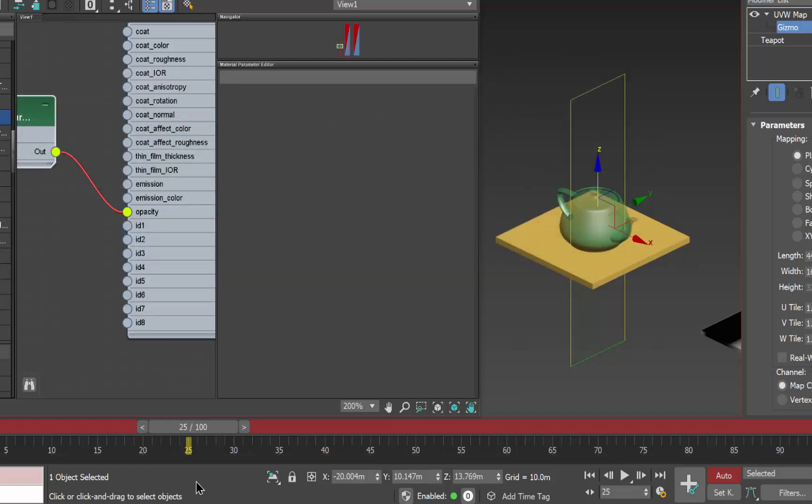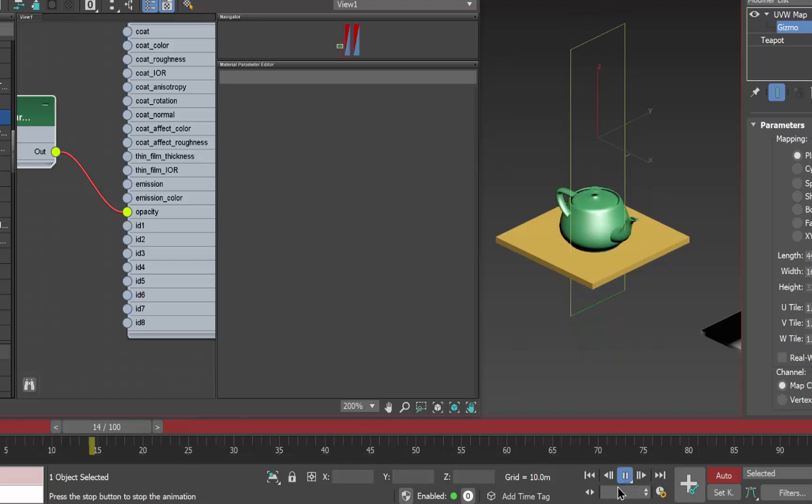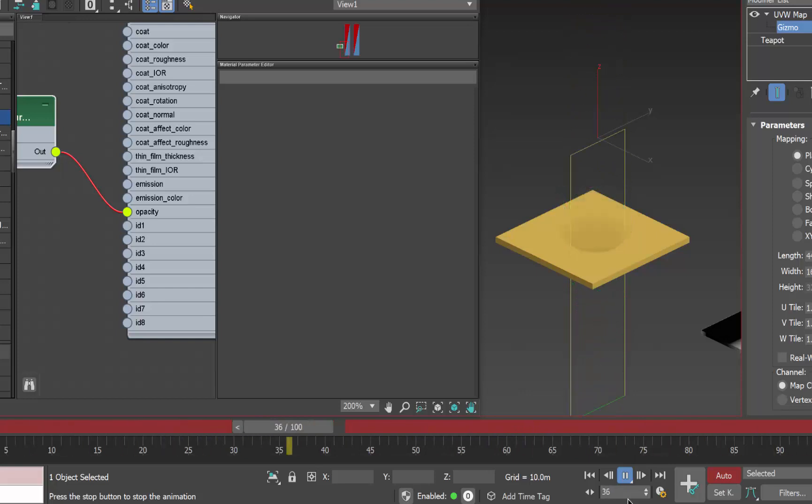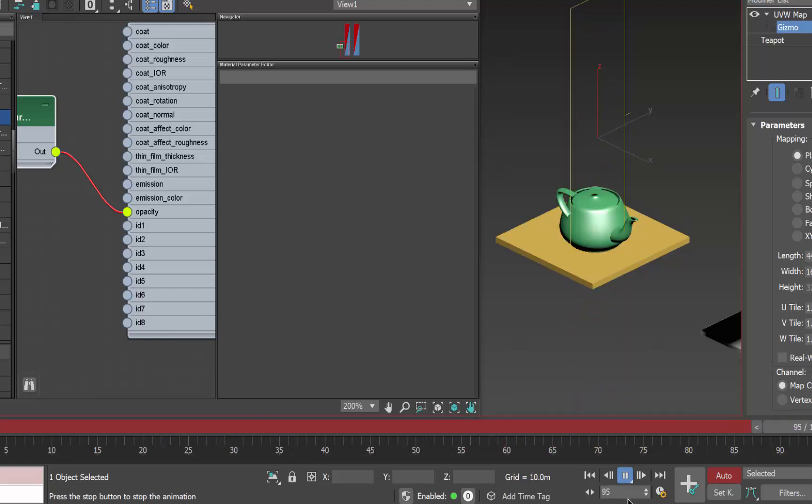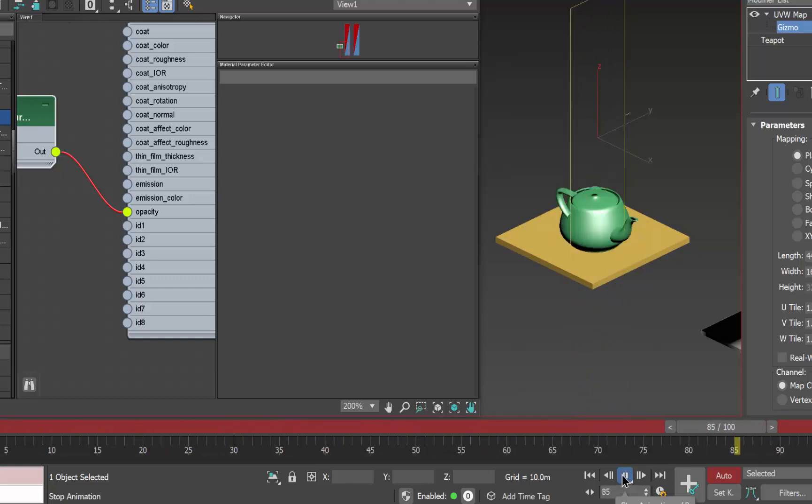scrub this back we see that we have it go from visibility fading out and then jumping back into visibility fade out jump back into visibility and really that's all there is to it. Thank you.